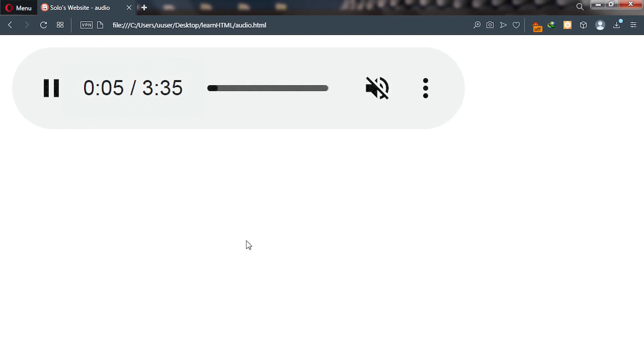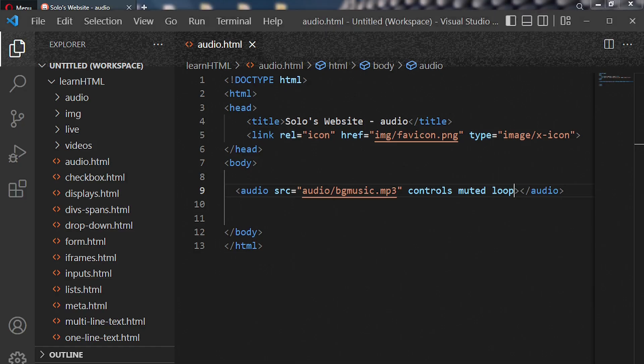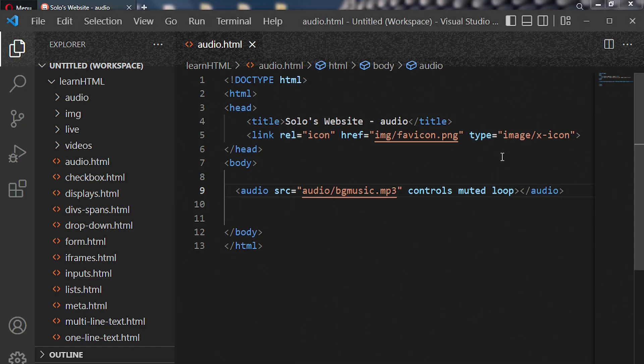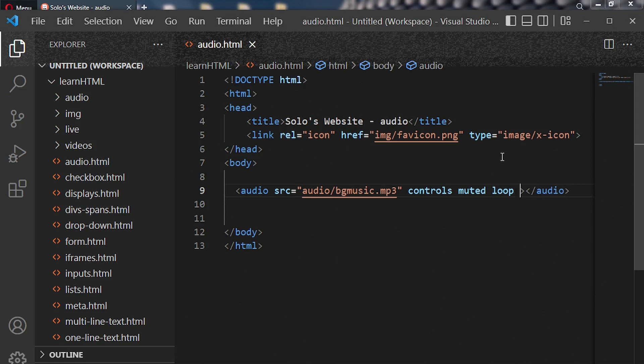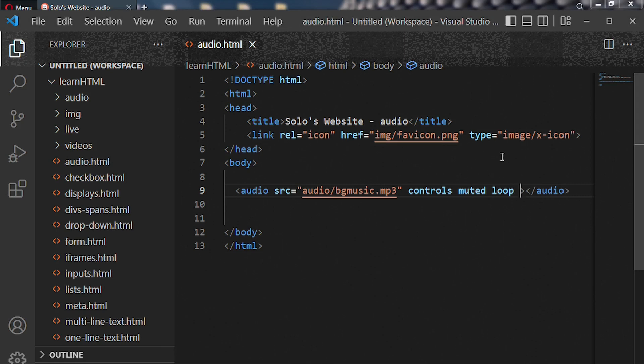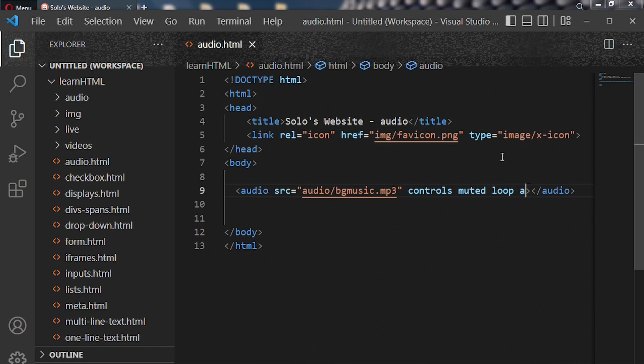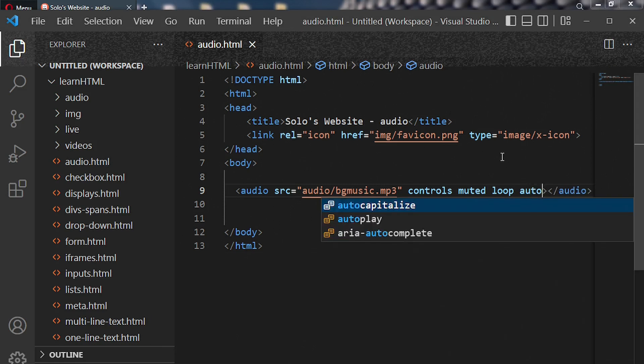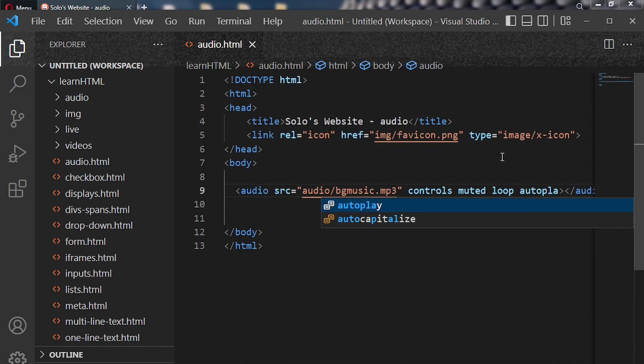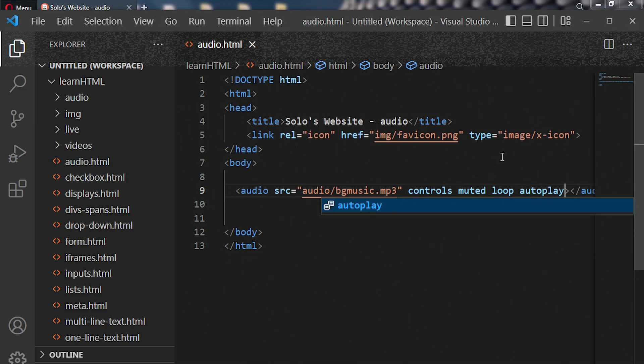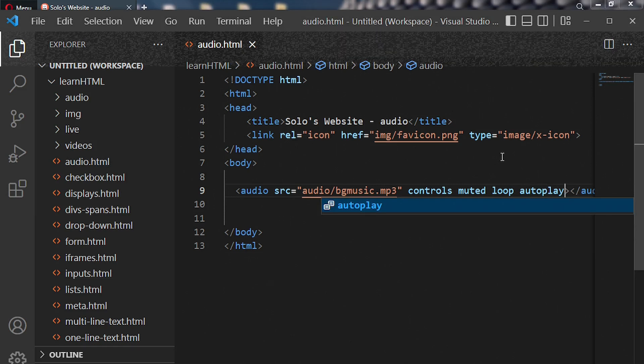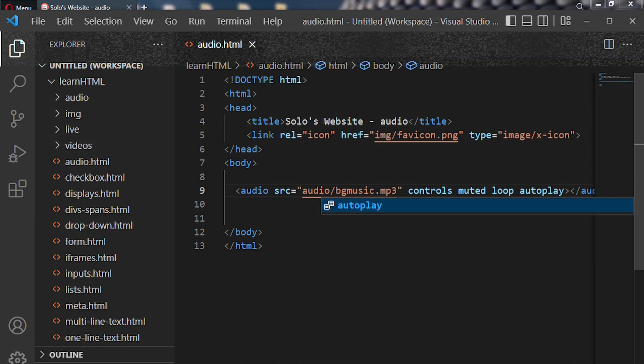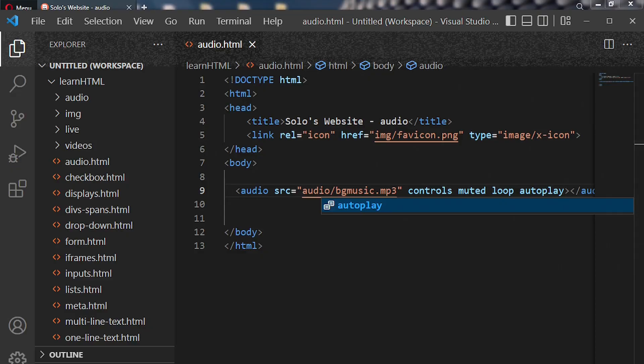There's yet another attribute I want to talk to you about. So we have to go back to our code editor and enter autoplay. So autoplay. Now a browser like Opera Mini does not support autoplay.